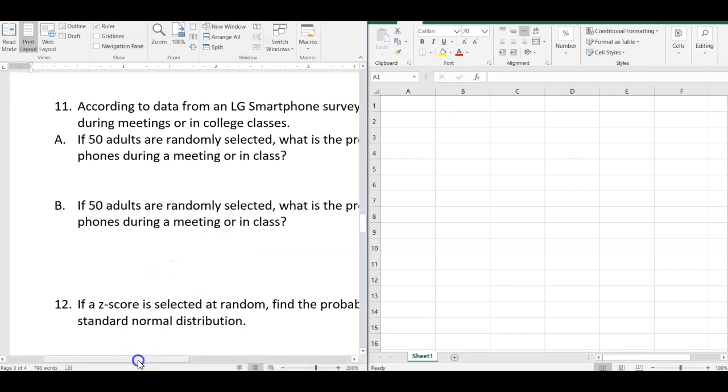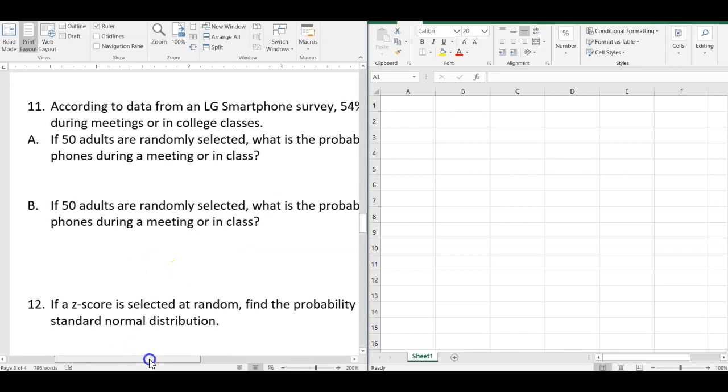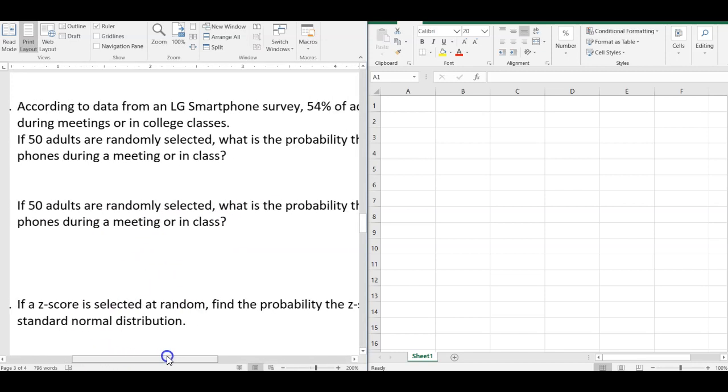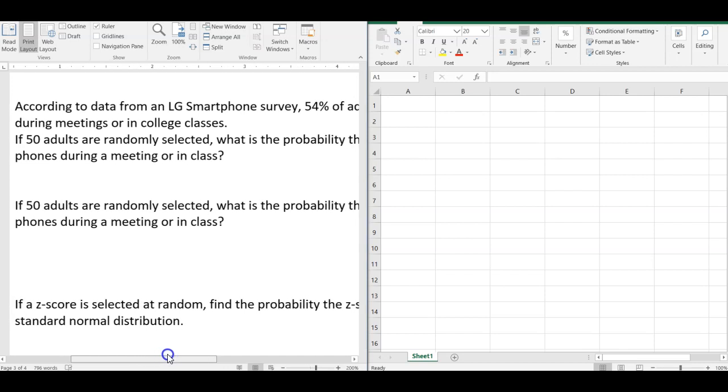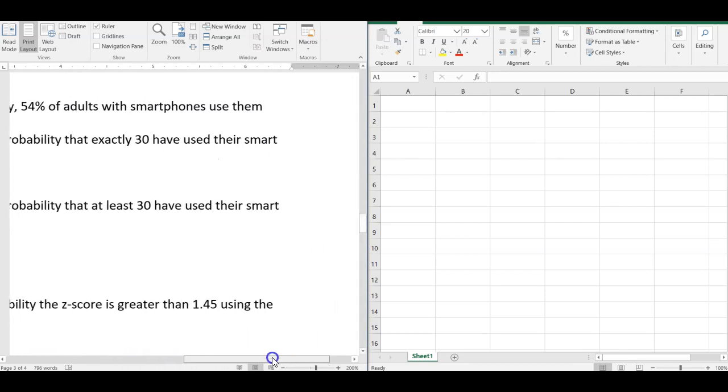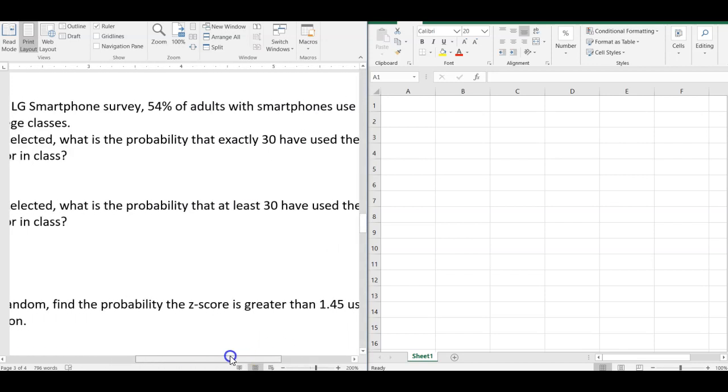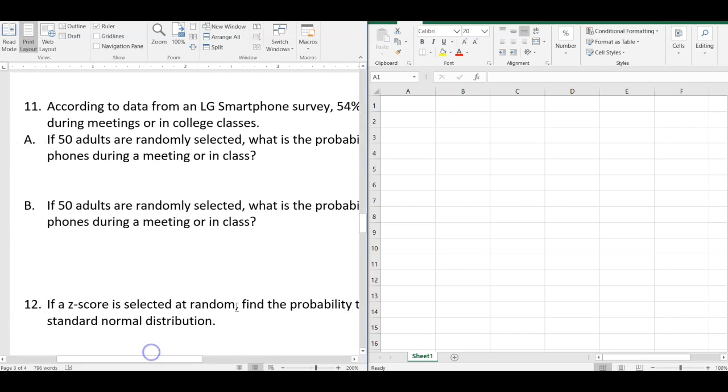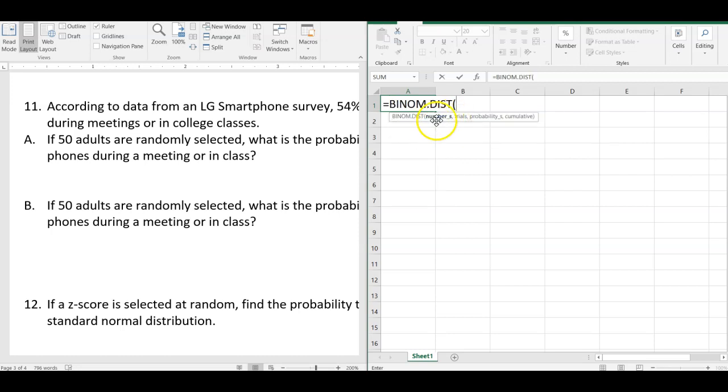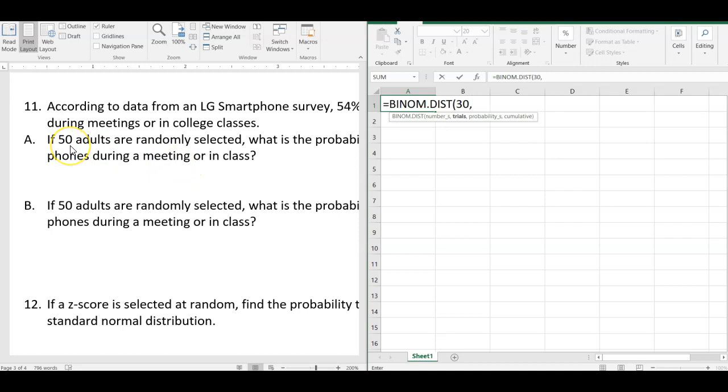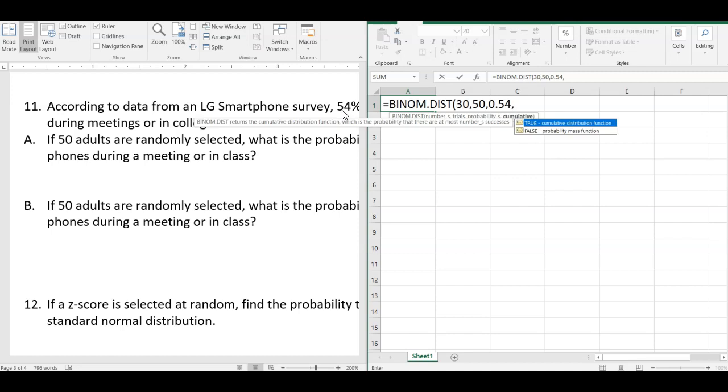So this was the binomial one. If I've got 50 adults randomly selected, what's the probability? Exactly 30, I've used there. So for binomial, I start typing in binomial, I get to binomial.dist. So number of successes. So that's how many we want, exactly 30 over here. So that's 30 trials, 50 adults are selected. The probability of success is this as a decimal. So 54 as a decimal would be .54.